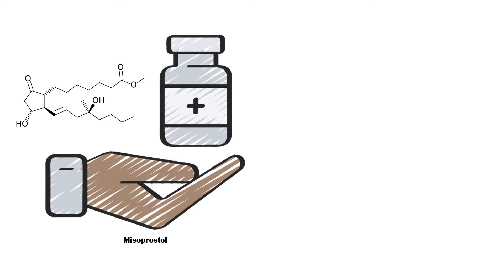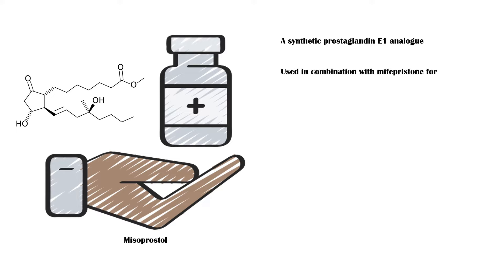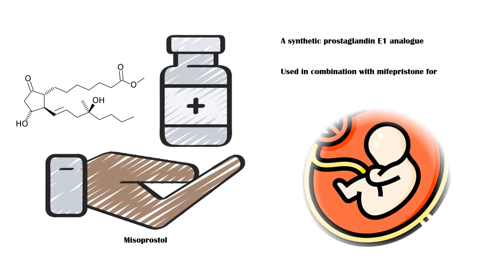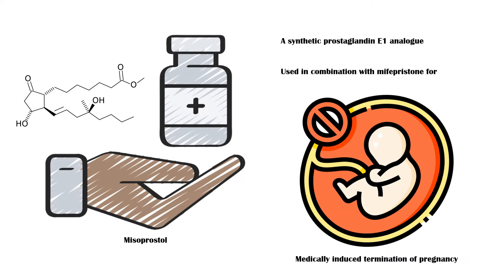Misoprostol is a synthetic prostaglandin E1 analogue, which is commonly used in combination with mifepristone for medically induced termination of pregnancy.